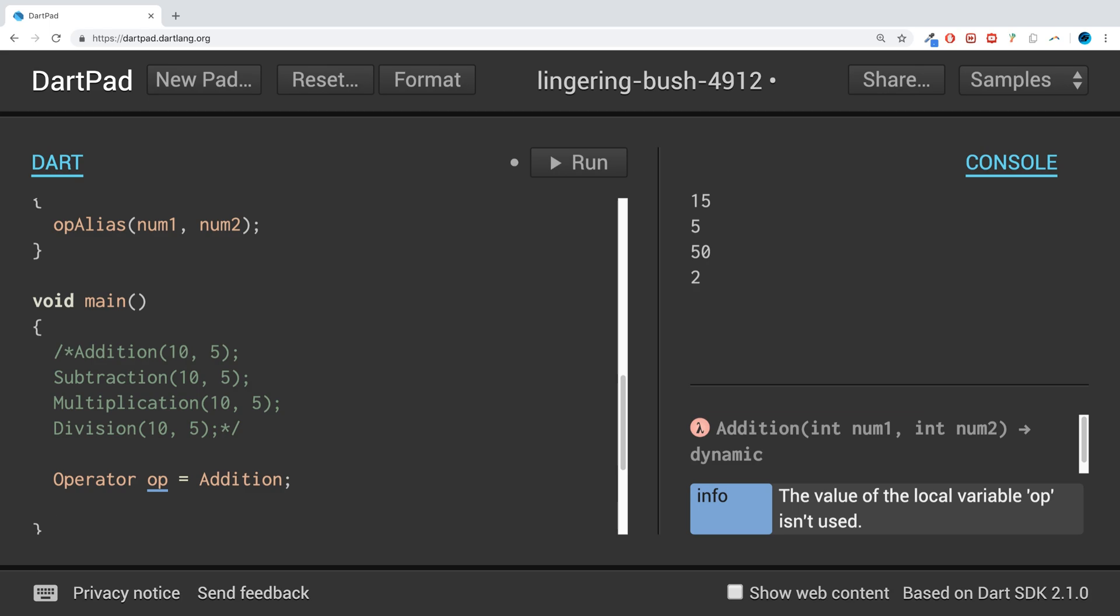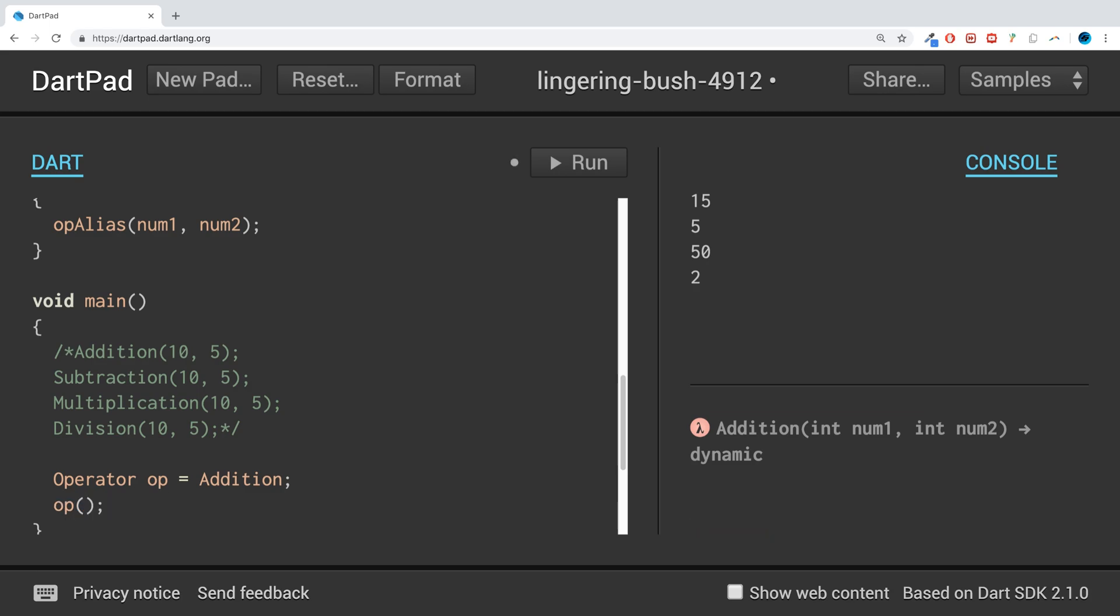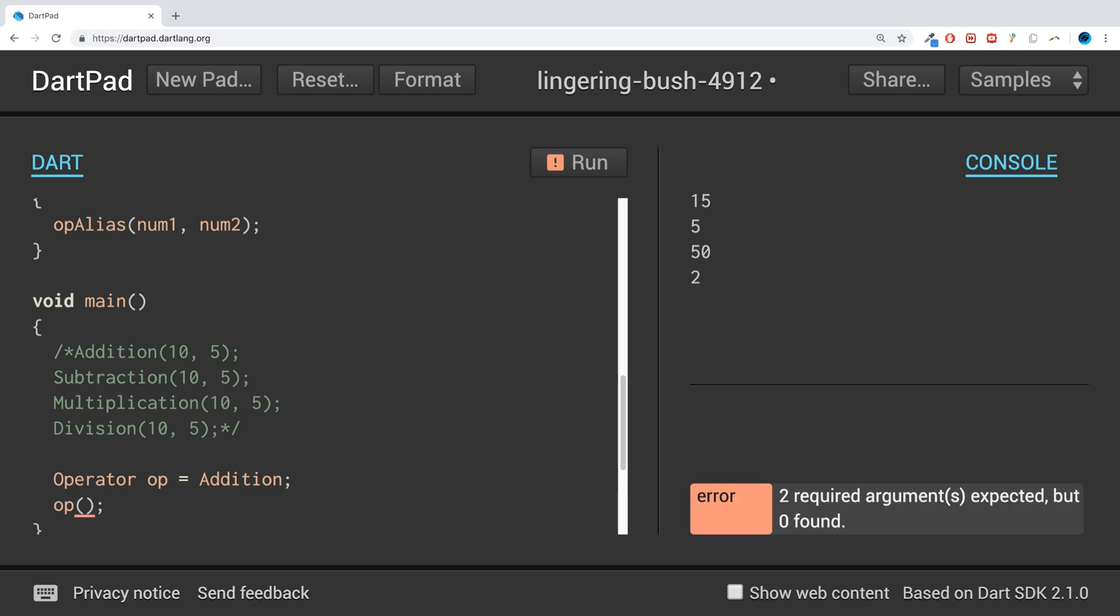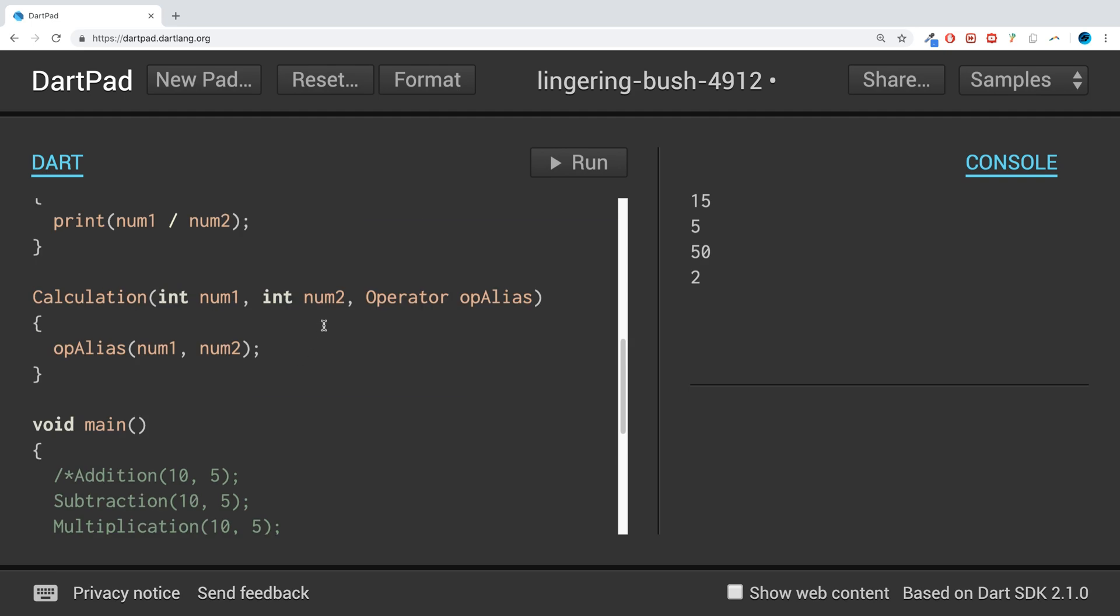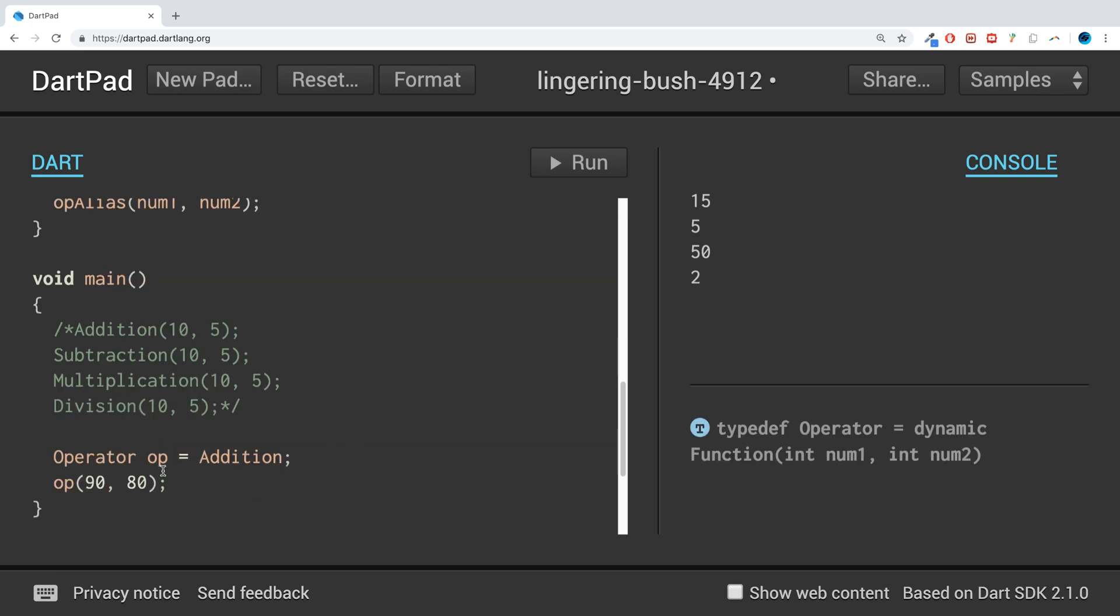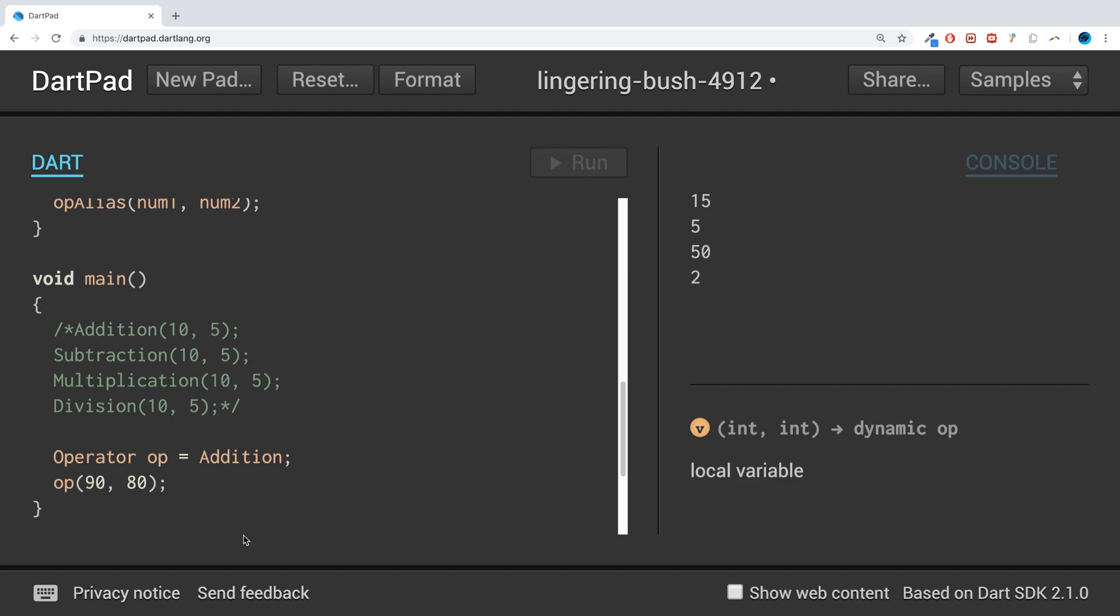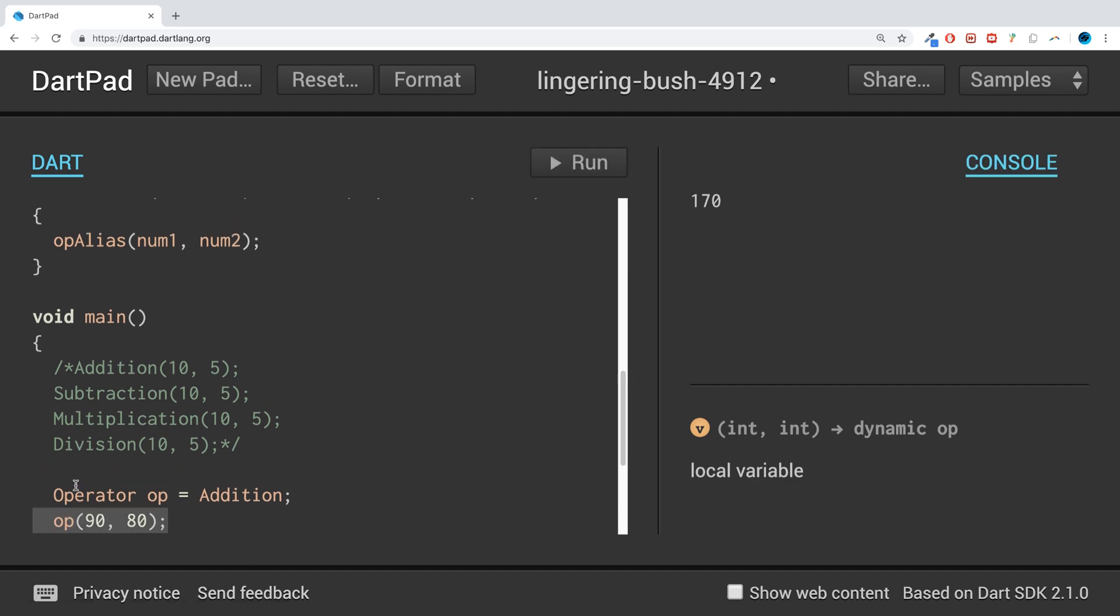And now if we do calculation, passing the values 90 and 80, we don't need to pass in an extra parameter. This is just inferred from the fact that we've done equals to. As you can see, this prints out 170. It knows it needs to do addition.